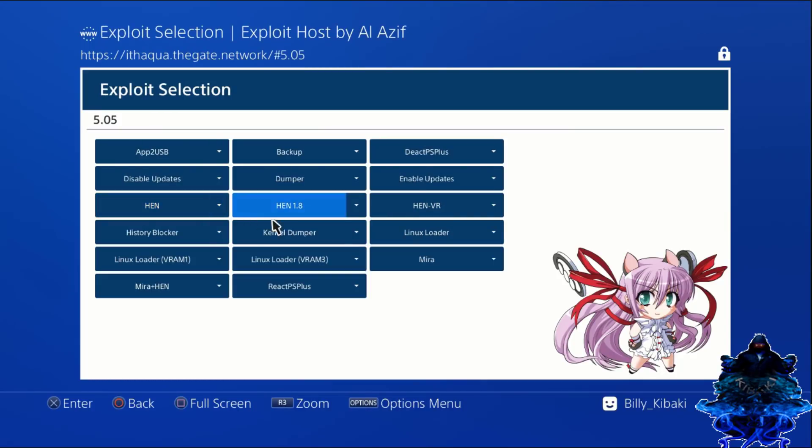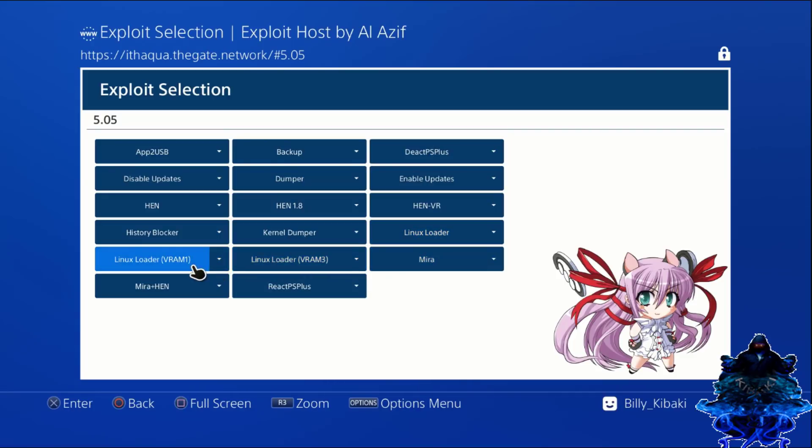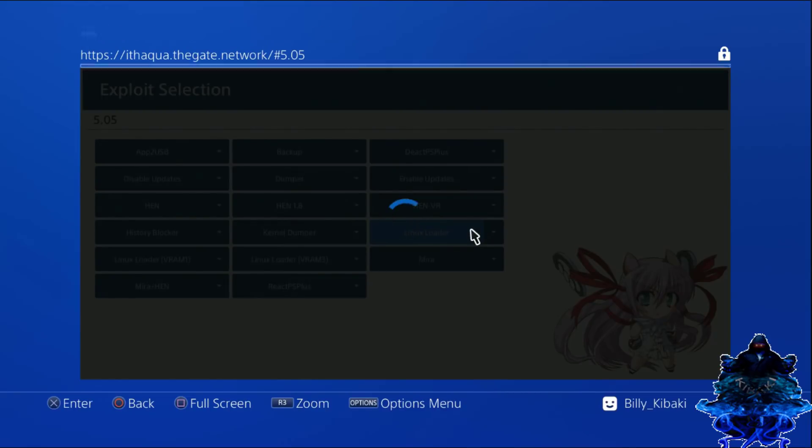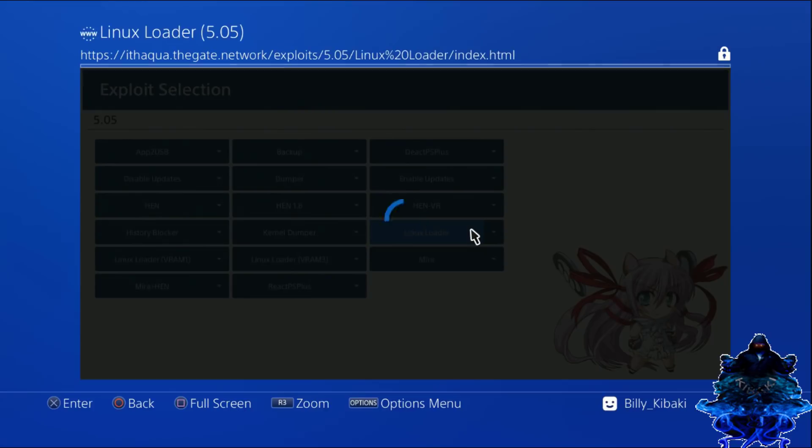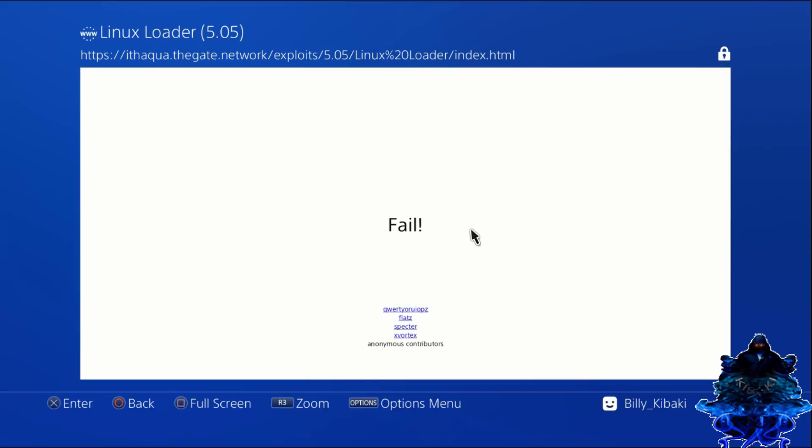We have the Linux loader here, the Linux loader VRAM3, the Linux loader VRAM1. We're going to use the Linux loader, so press X. It's going to say fail, but just wait and give it time. There you go, it says done.